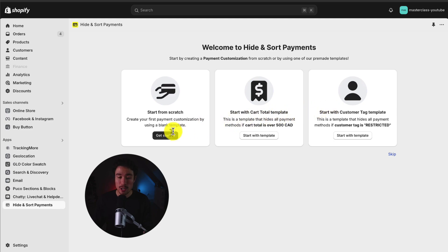It's going to give us some pre-built templates. In this video though, I'm just going to start from scratch here to show you a few of the options. So I'll hit get started.